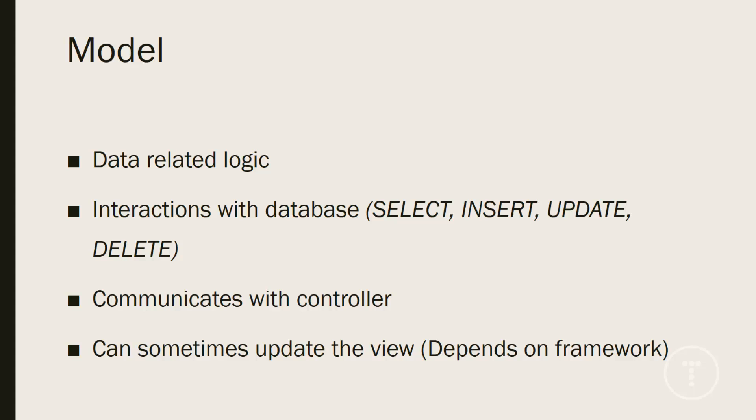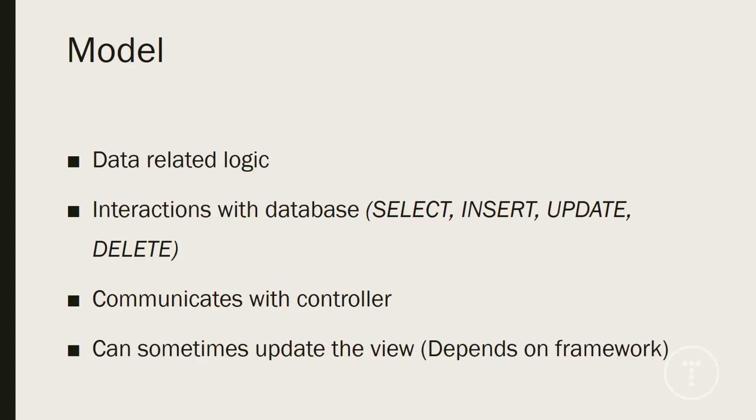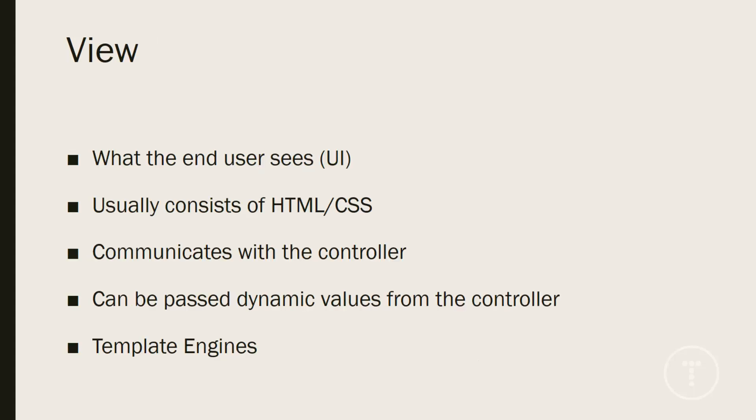So it takes care of queries like select, insert, update, delete. The model also communicates with the controller. In most cases, the controller can request data through the model. And in most cases, the controller updates the view. But with some frameworks, the model can actually update it directly, update the view. Another example of what makes MVC complicated. So just realize that there's different implementations. And they can act differently from framework to framework.